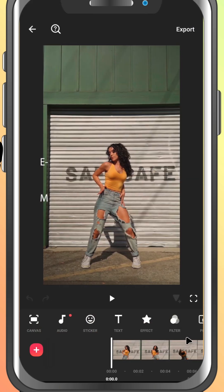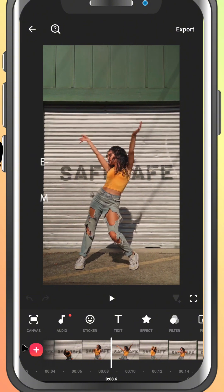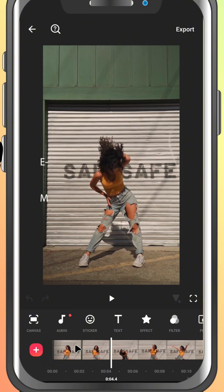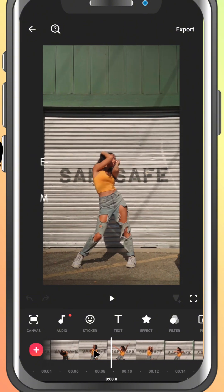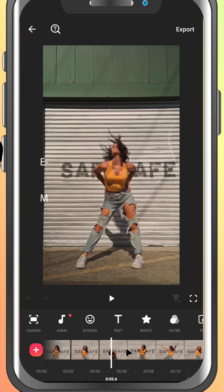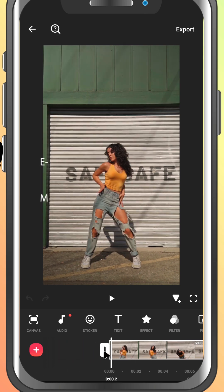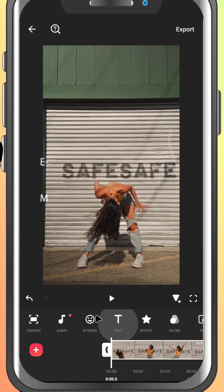Now, let's look at the layout. At the bottom, you'll see the timeline. This is where all your clips sit and it's where the magic happens. You can tap on clips to trim, cut, or rearrange them.